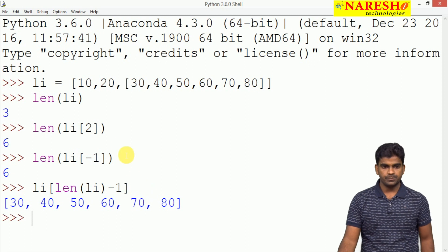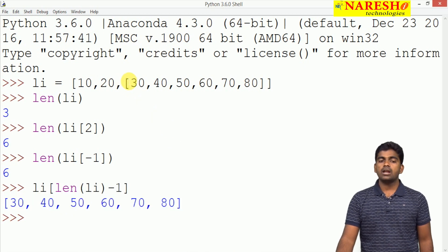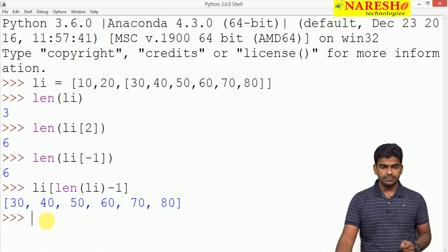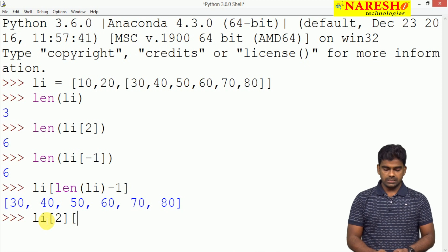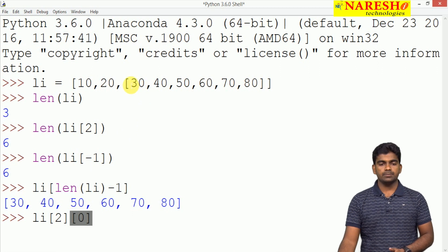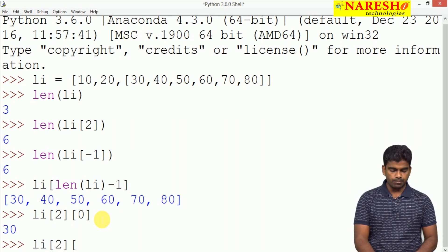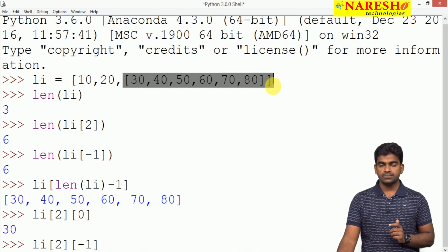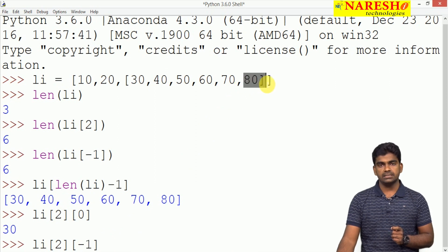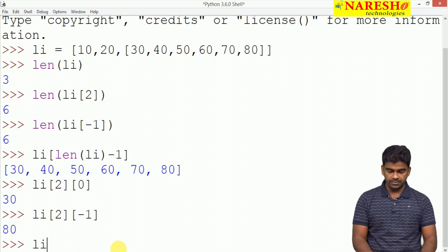So we are accessing elements in many ways — we should evaluate the expression to find which index it is representing, and based on that index we access the elements. When we execute, it shows the same sublist, because li[len(li)-1] resolves to li[2], which displays the complete sublist. To access individual elements of the sublist: li[2][0] gives 30, and li[2][-1] — minus 1 representing the last element — gives 80.